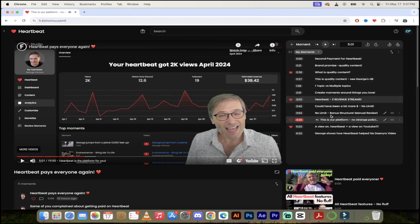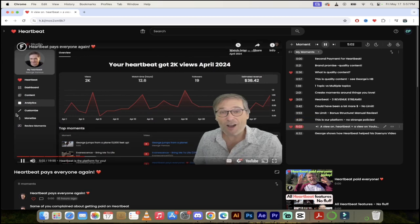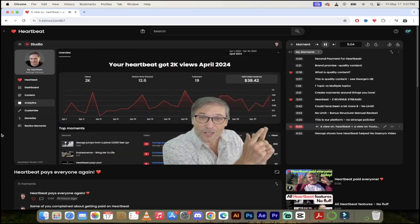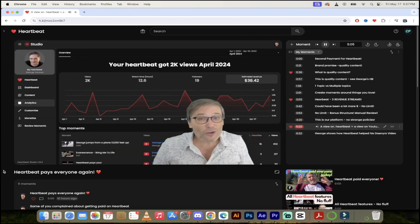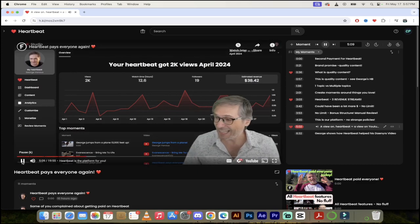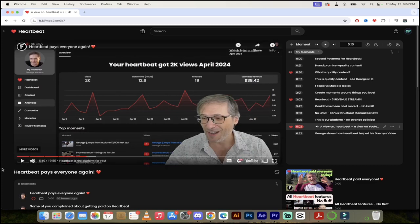So there you go. You heard it from him there. Now let's go ahead and skip forward a little bit here to 502. A view on Heartbeat equals a view on YouTube. This is a very important point. I'm even favoring it because it's that important. Now a view on Heartbeat is a view on YouTube. Your YouTube channel also grows when you use Heartbeat. Let me show you.